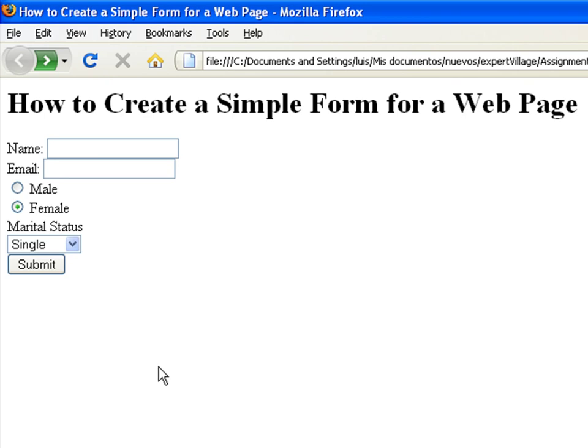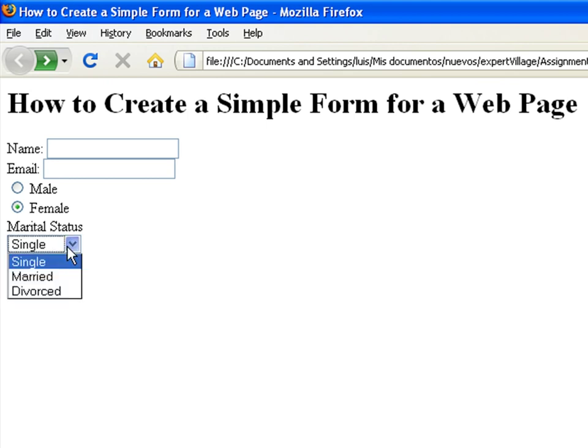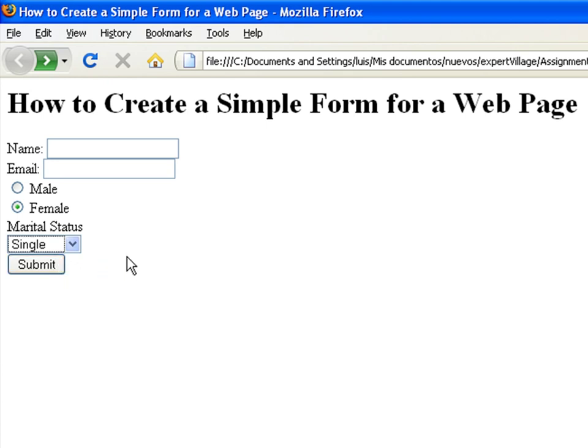The inputs in a form are usually called fields. In this case, we have six fields. The first two are text fields. The second two are radio buttons or radio fields. Then we have a select field, and the final button is a submit field.